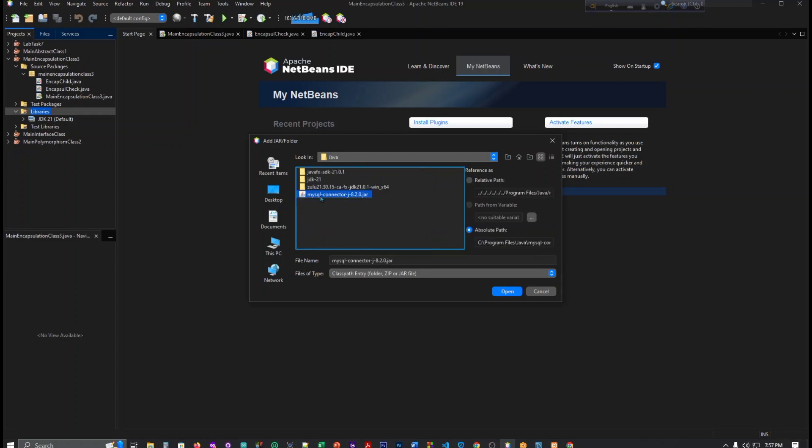We have to double click it and here click open, and after that it will add this library. Okay, I don't need it right now so I just ignore it.